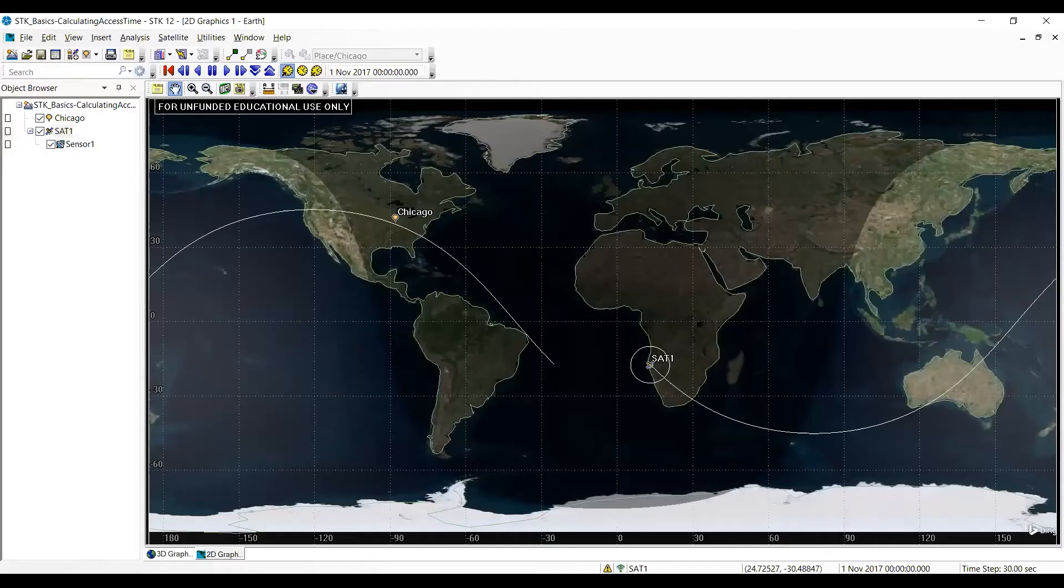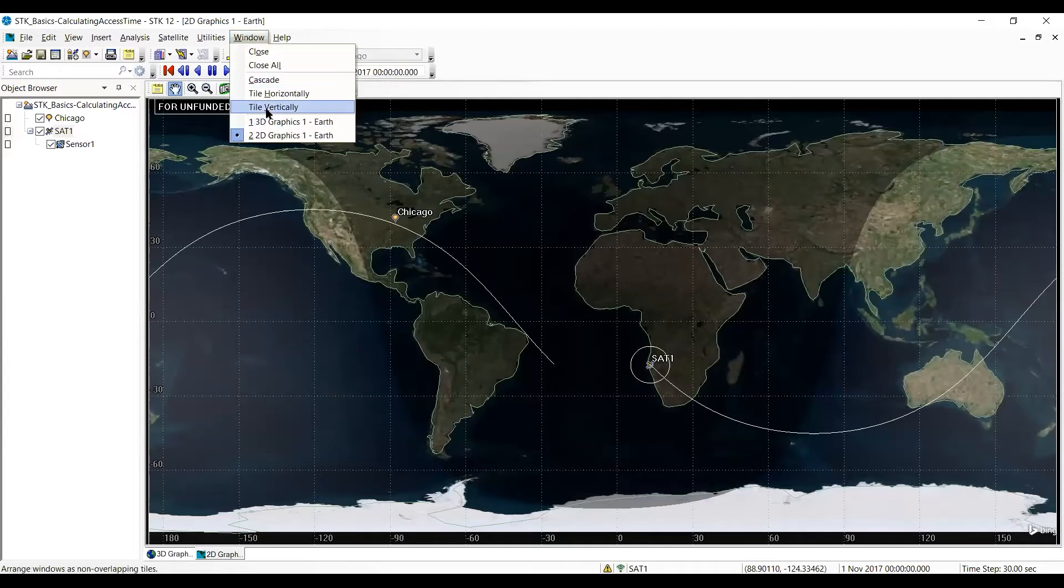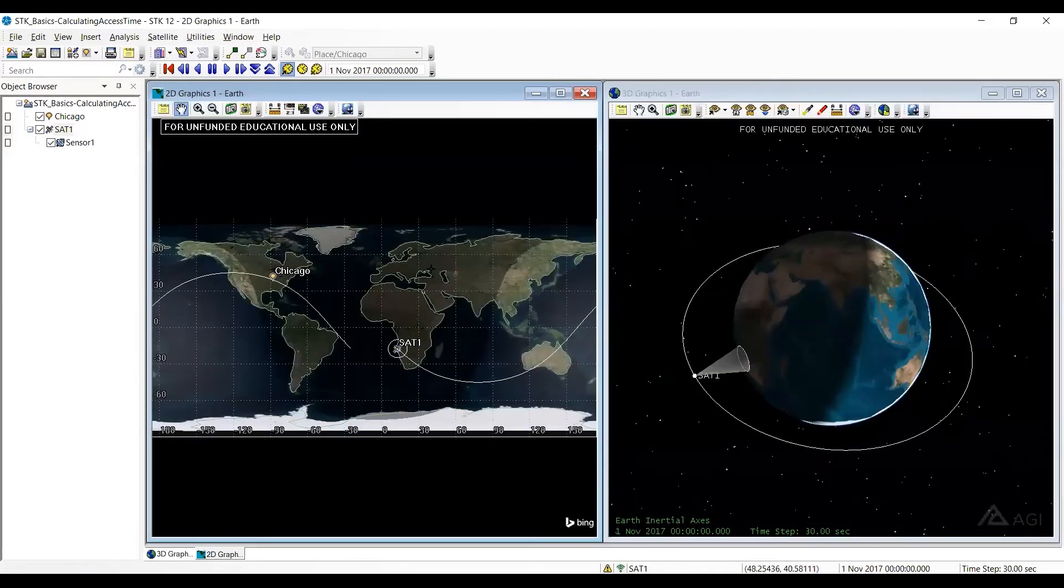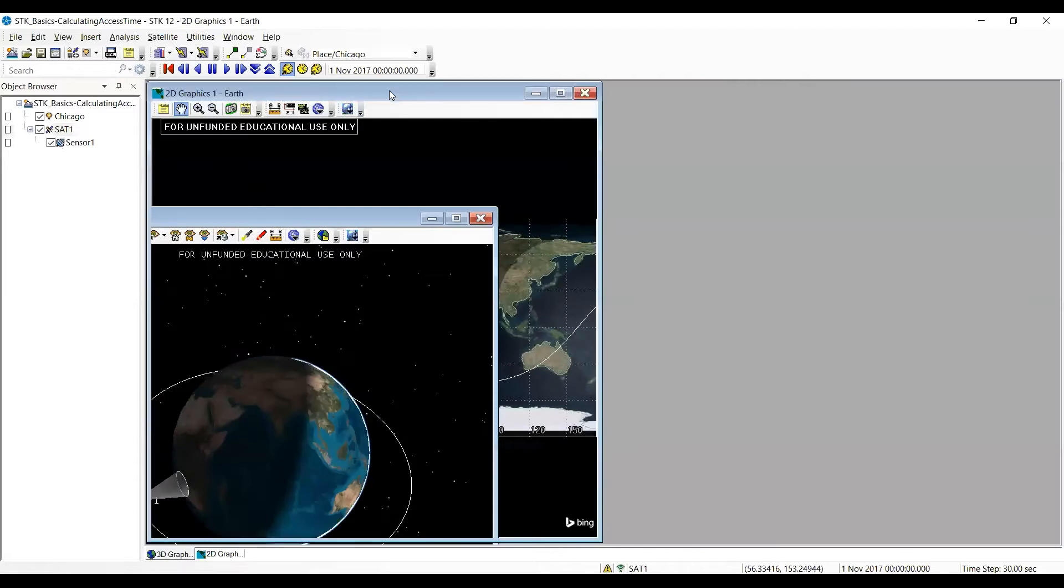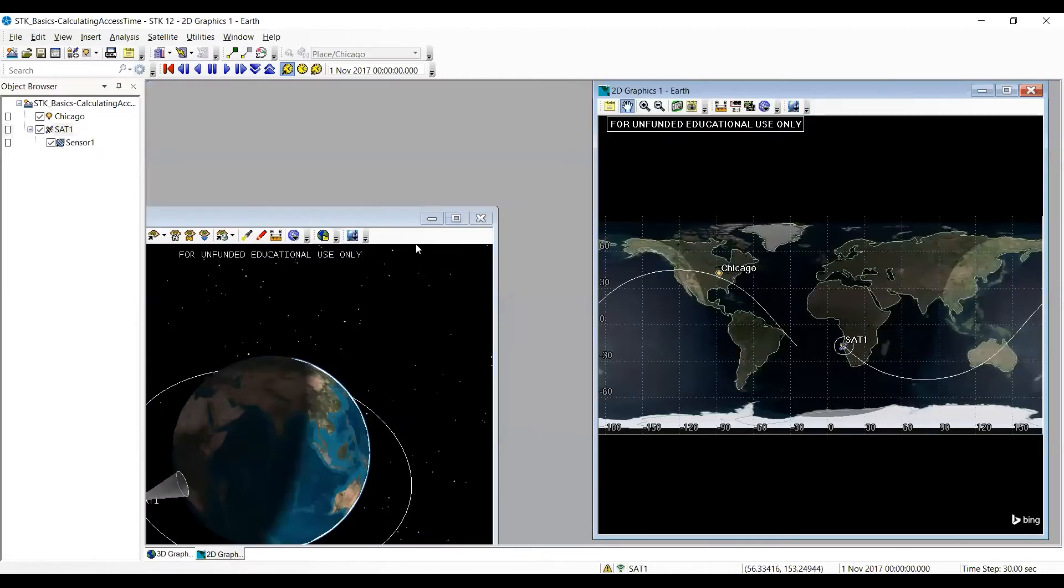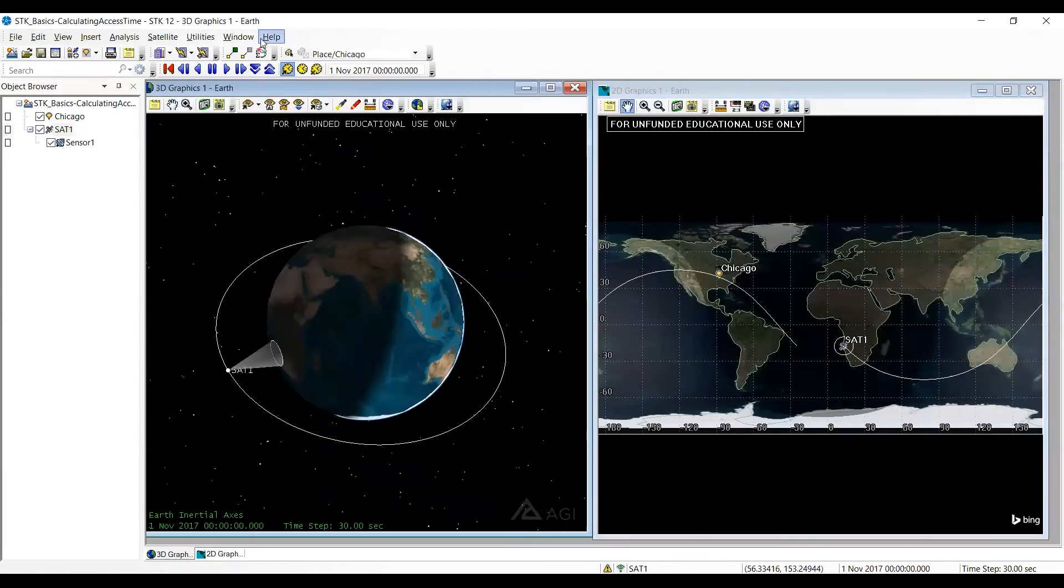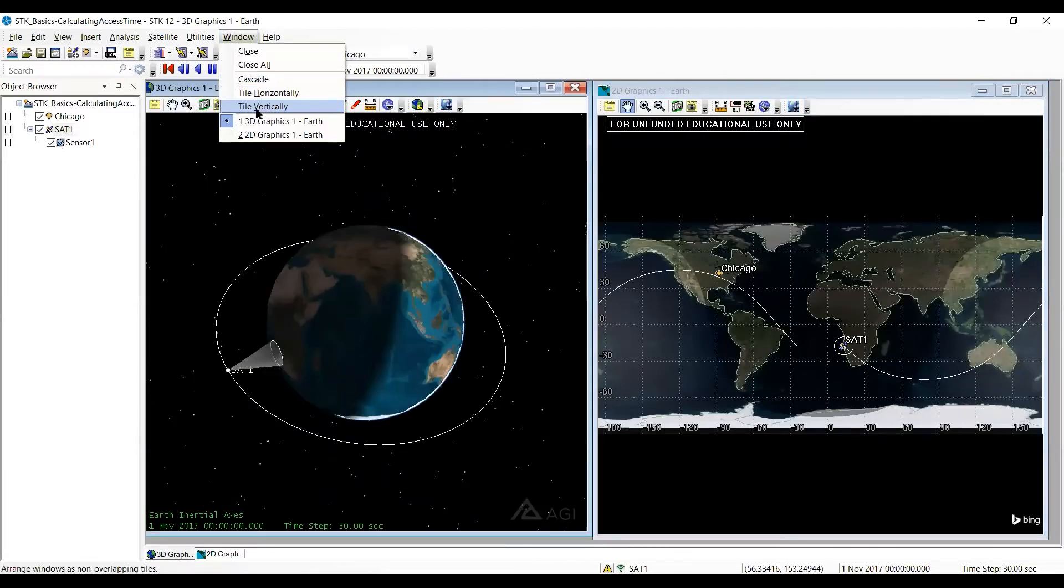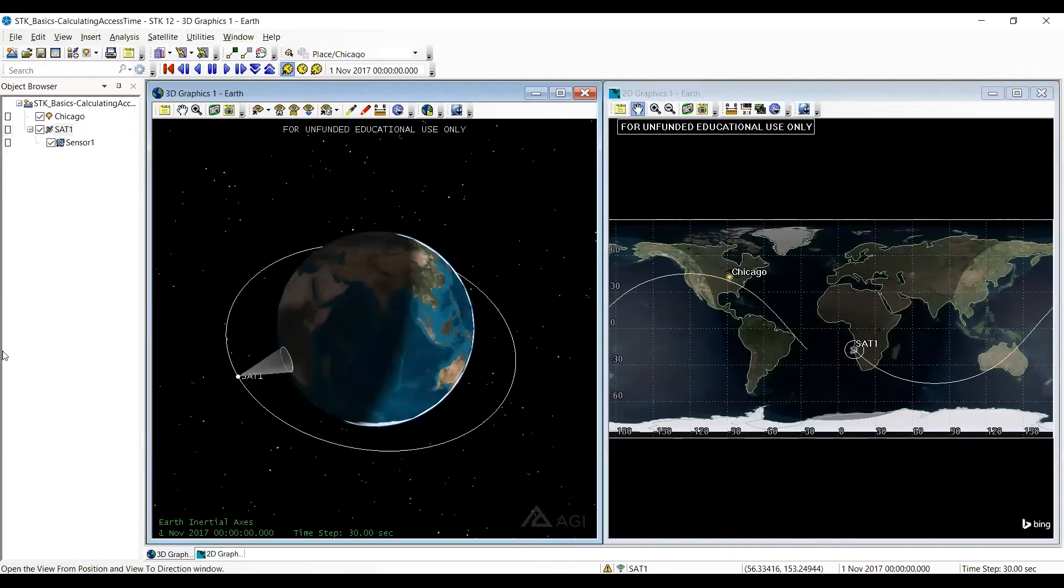OK. I'm going to go to my STK. Notice I only have the 3D window, so I need to tile vertically. And if I want to move it over, I can move it side to side like that. I can hit tile vertically again and it'll line everything up.